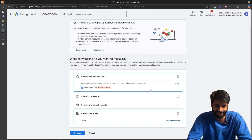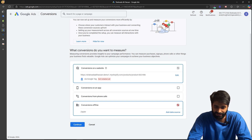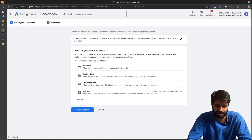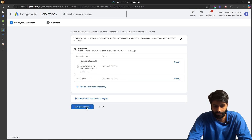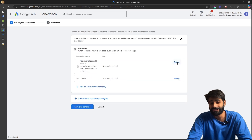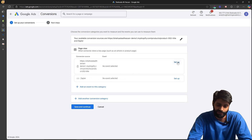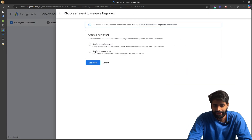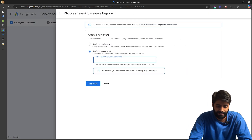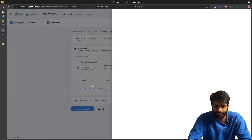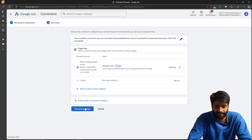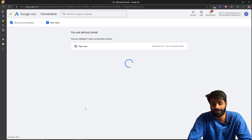Google has recently updated the whole system, so we'll use the updated flow. Select Website as the conversion source and continue with the website conversion. This conversion is going to be for the page view event, so select 'All page view.' Since this is going through Google Tag Manager, select Google Tags, then click Setup and create a manual event. Name it 'all page views event' and click 'Use event,' then Save and Continue.